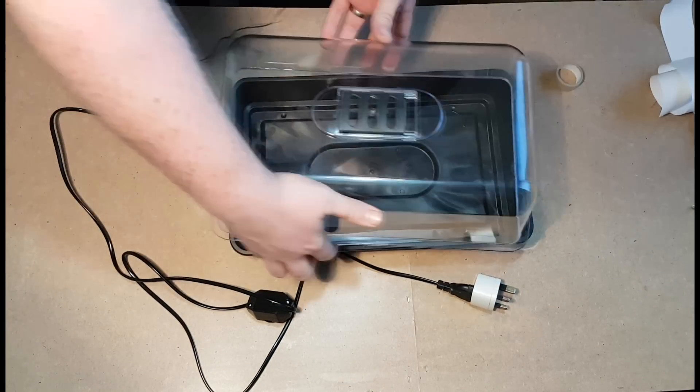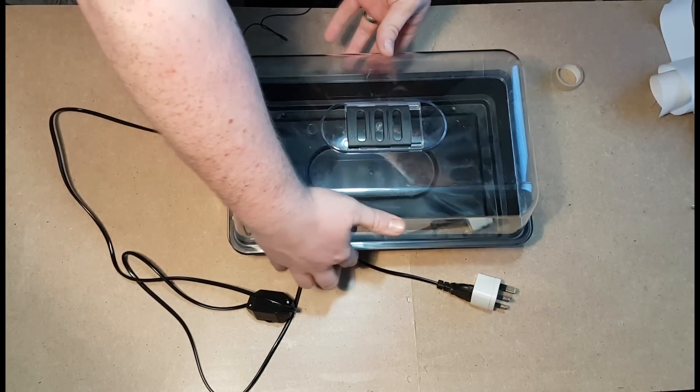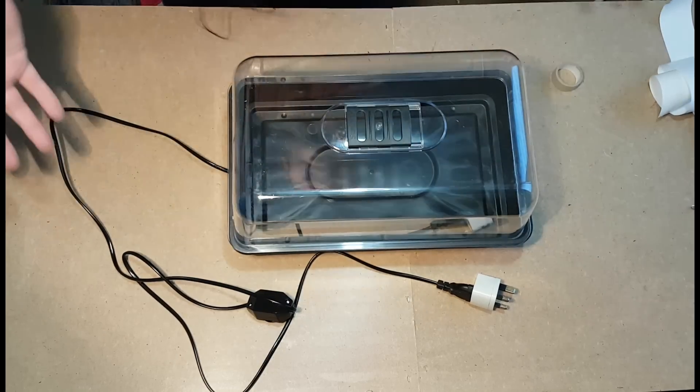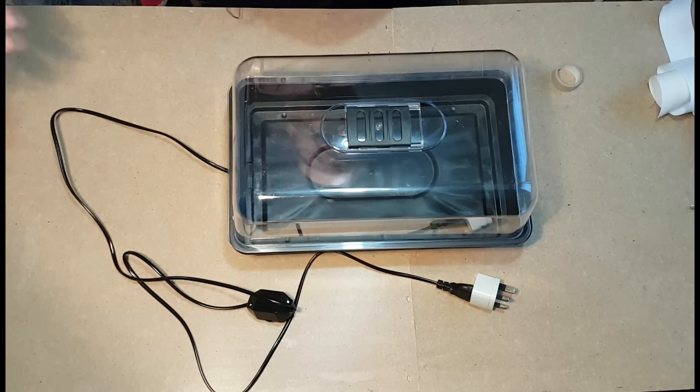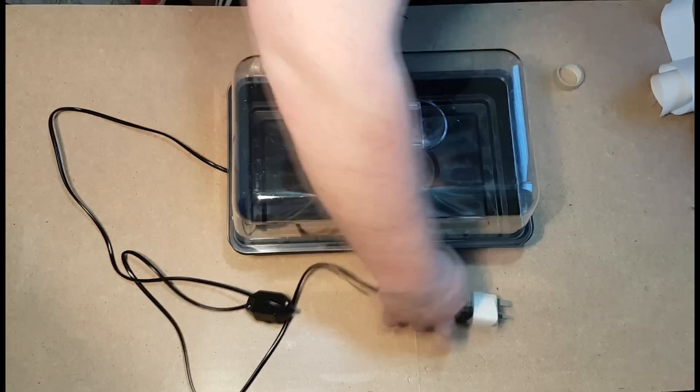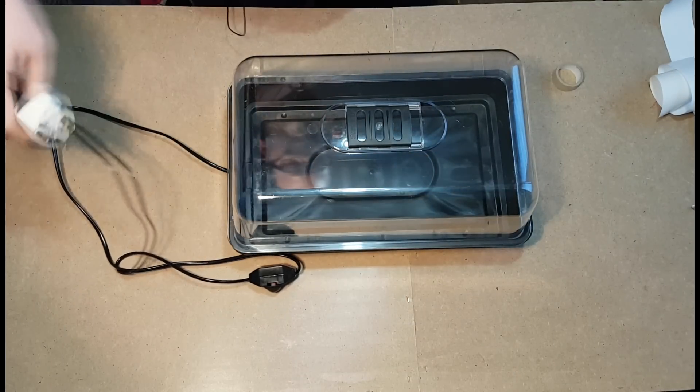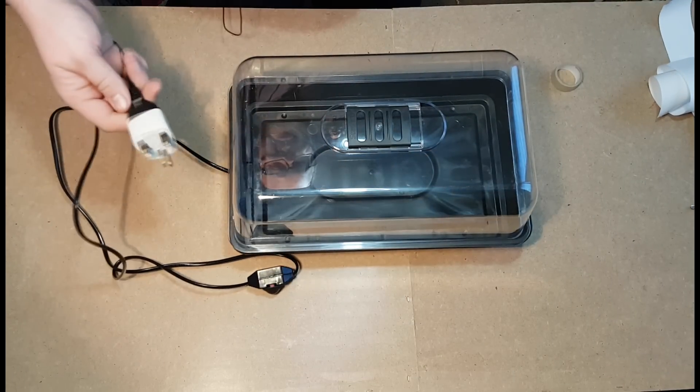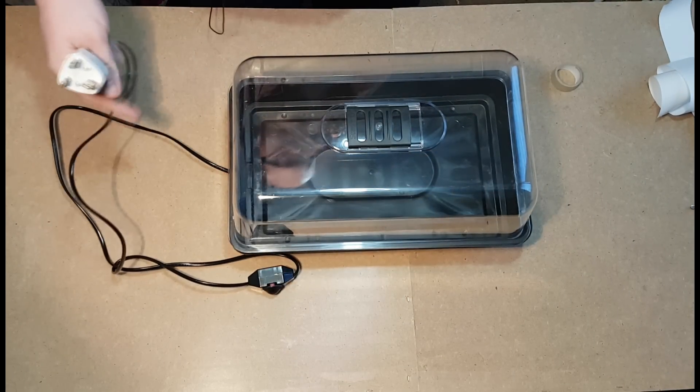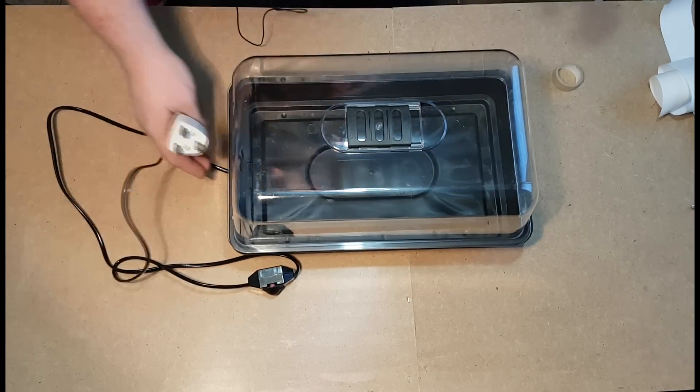So once you've popped your lid on, literally it's as simple as that. But I've looked about on the internet—I haven't really seen anybody make a DIY heat pad.